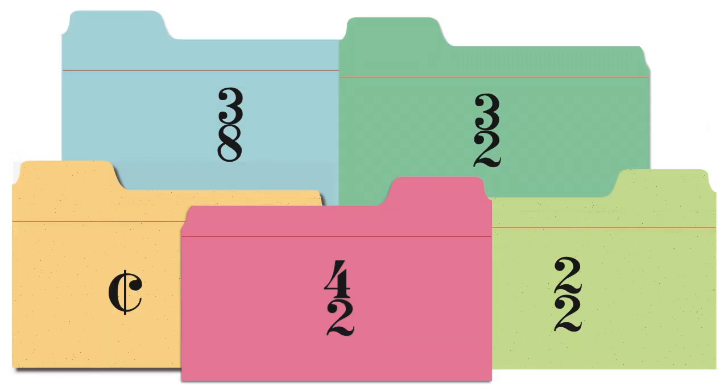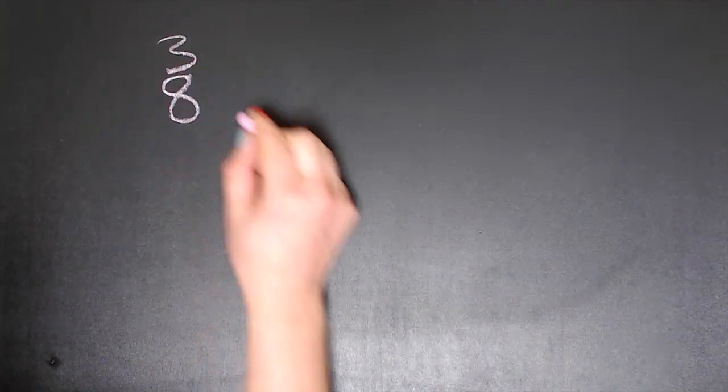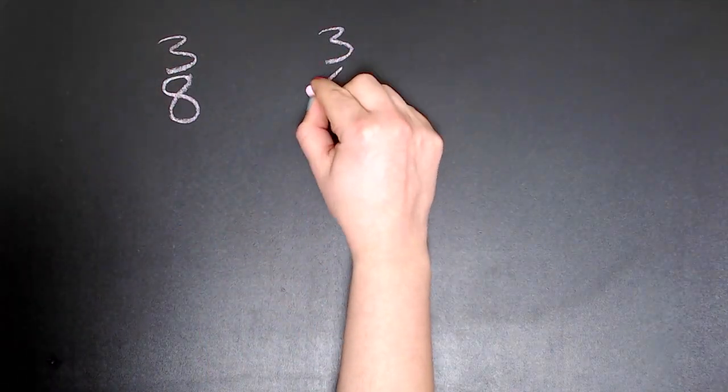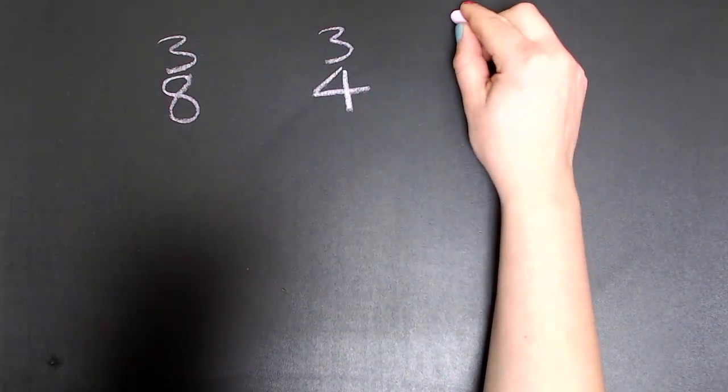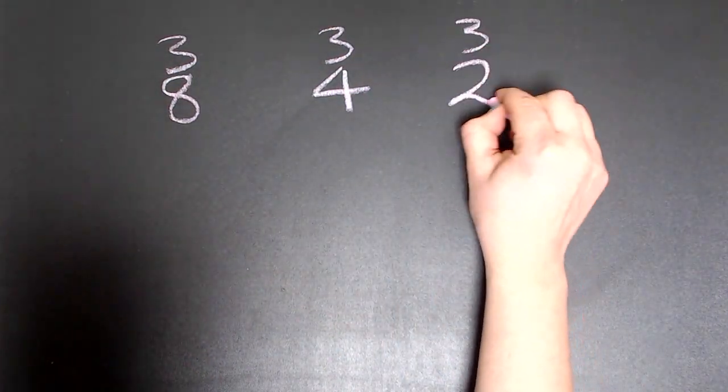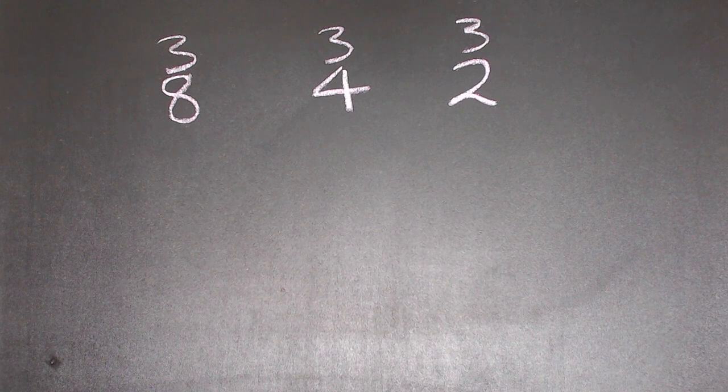Note values and rhythms are organized by time signatures. The bottom number of a time signature tells us the type of beats that are used.